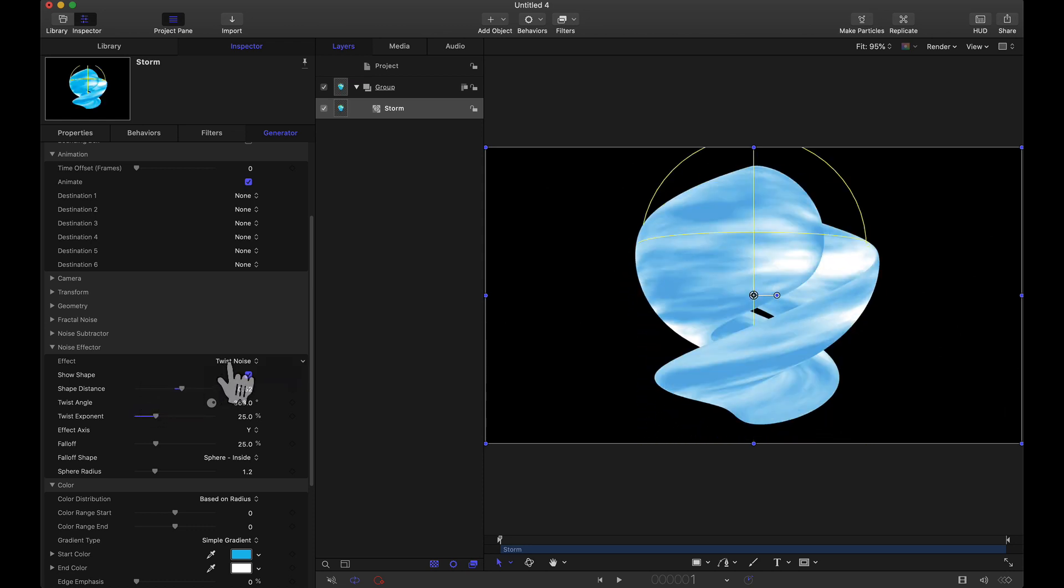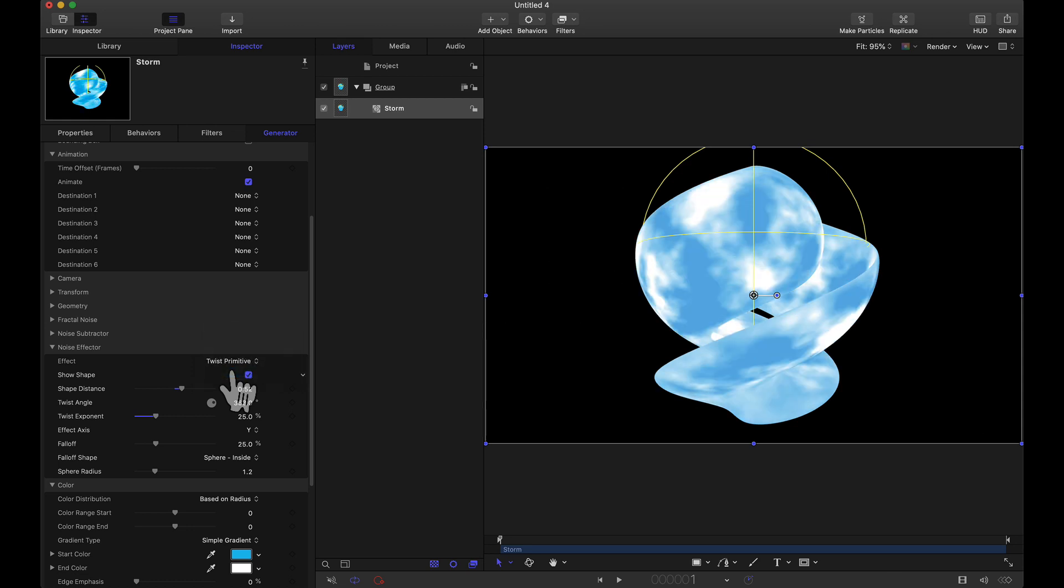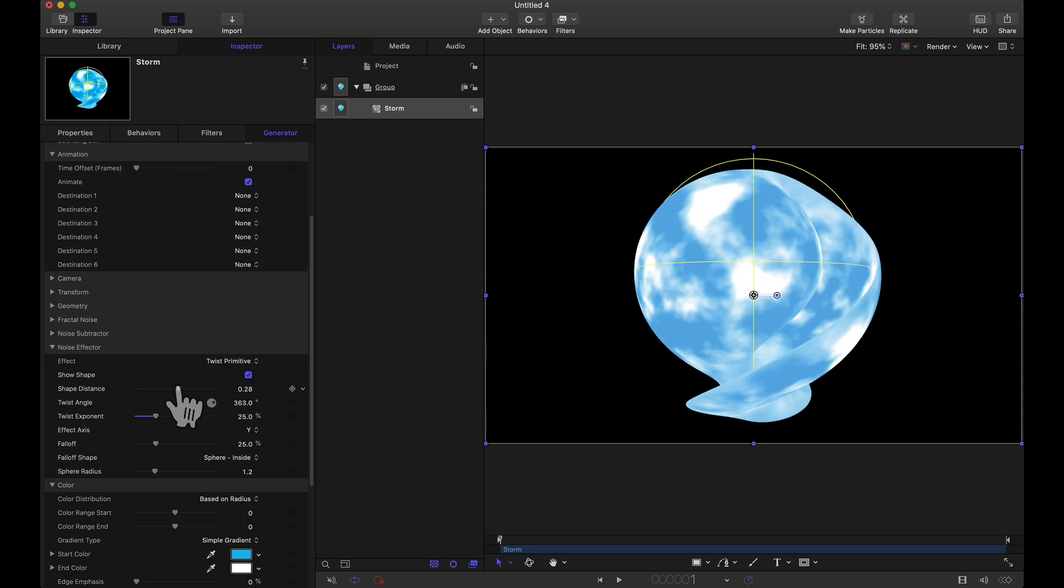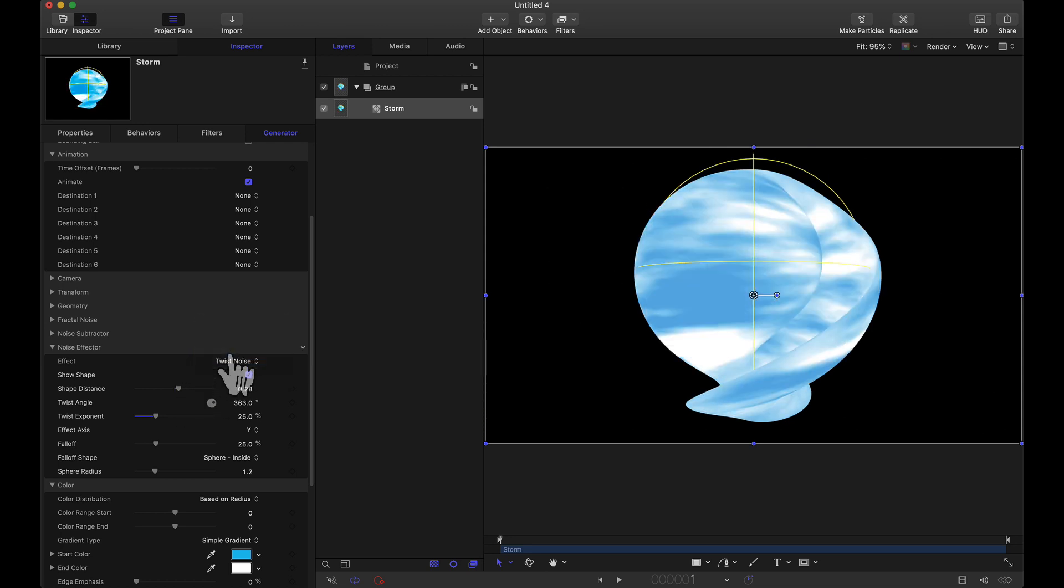So what is the difference between twist noise and twist primitive? Now you did see the object did change. Twist noise will twist the mesh after the fractal noise is applied whereas twist primitive what I have selected now this will twist the mesh before the fractal noise is applied. Like if I leave it right there and I go back to twist noise it's the same three-dimensional object but the actual mesh itself does look different.